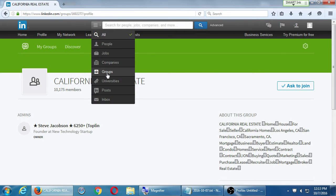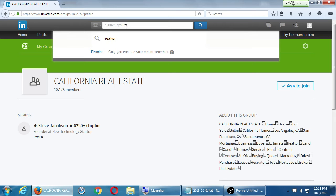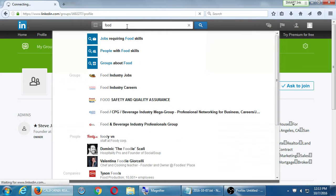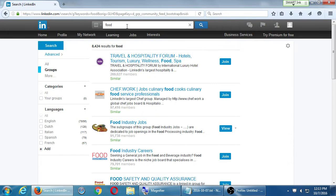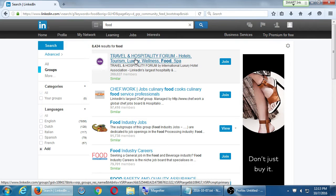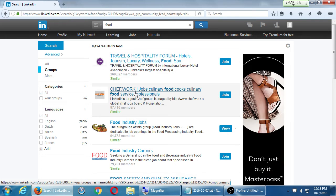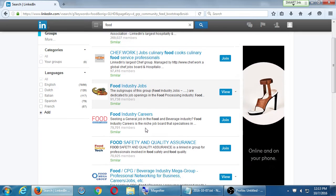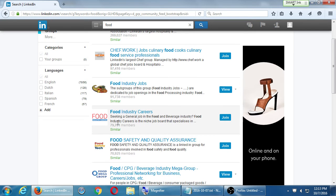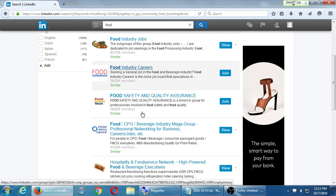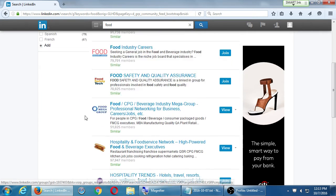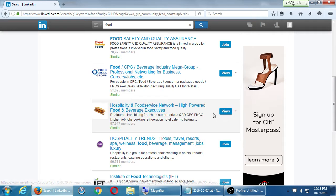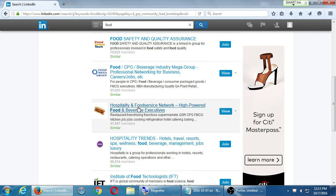Let's say something else - I'm going to search groups for just vaguely, let's say, 'food.' Victor's Bakery, Travel and Hospitality Forum, Chef Work Job Culinary, Food Industry Jobs, Food Industry Careers, Food Safety, Hospitality and Food. Again, 97,000 members. Some of them say Join, some say View. Some are exclusive.